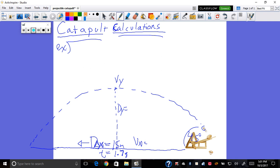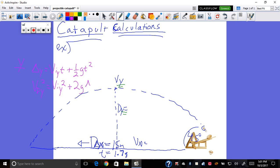From physics class, anything to do with the y-direction uses two equations: delta y equals initial velocity y times time plus one-half gravity times time squared; and final velocity y squared equals initial velocity y squared plus two times gravity times delta y. You can use those to find distance y and velocity y — that direction goes up and down.